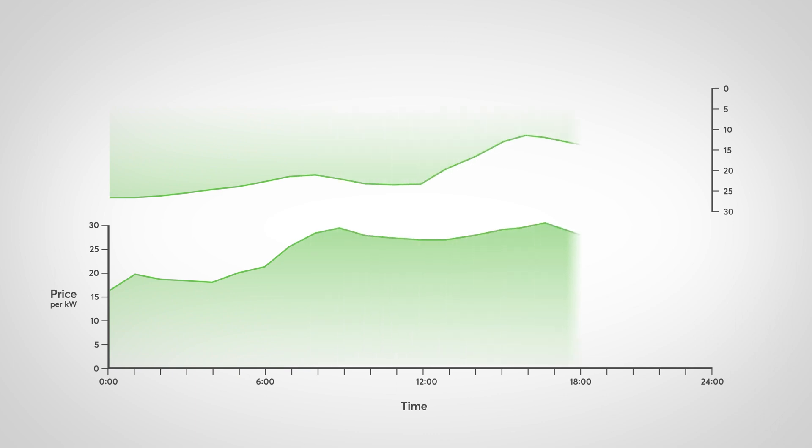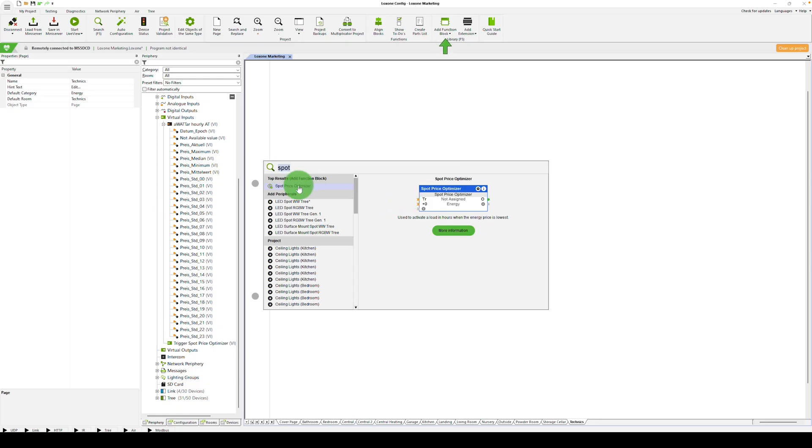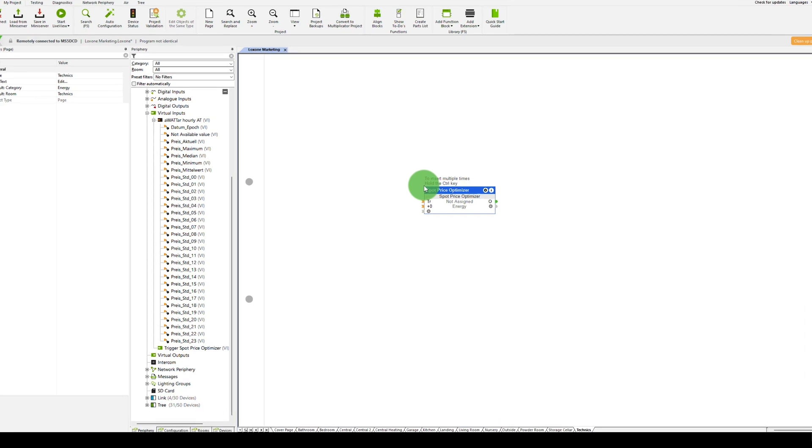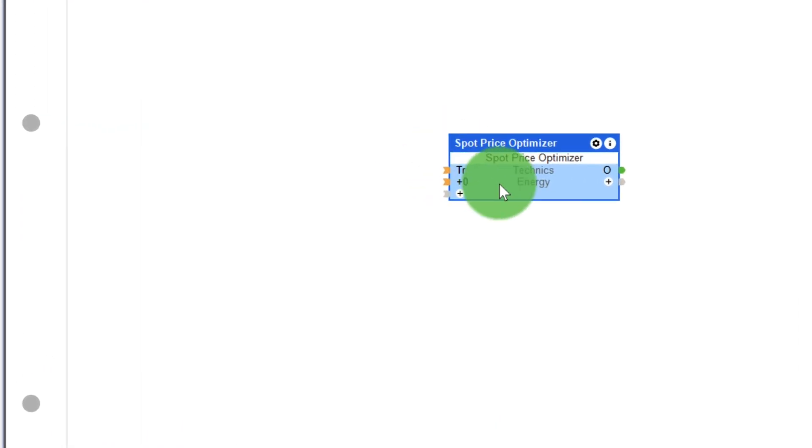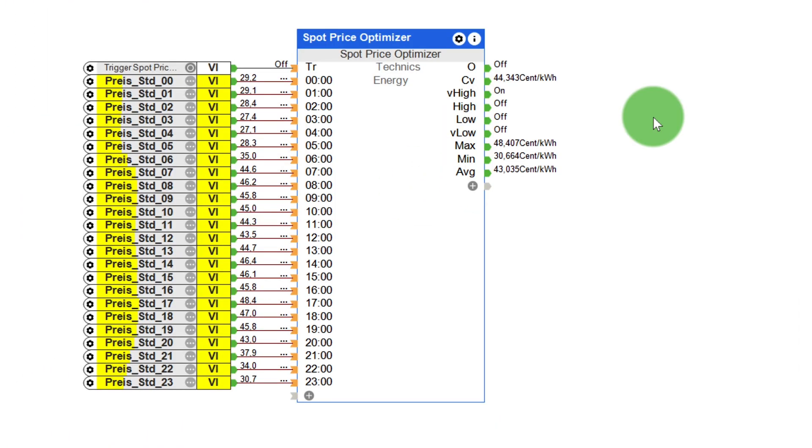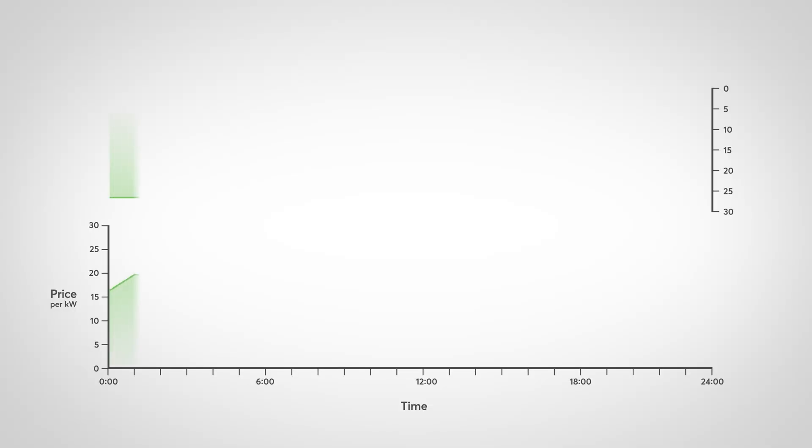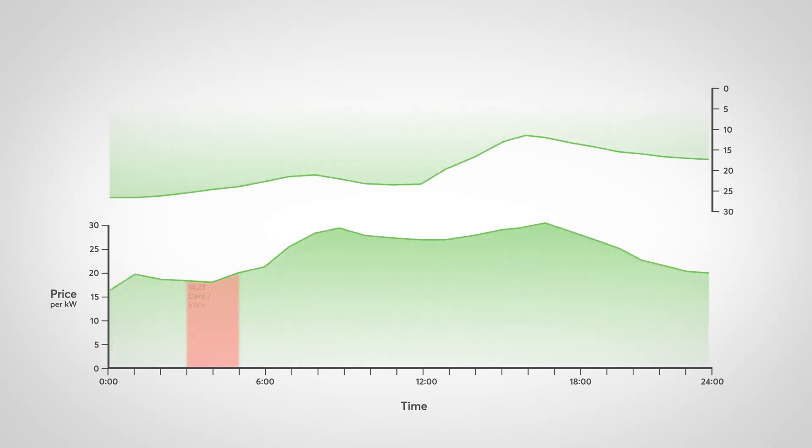which makes it possible to take electricity price fluctuations into account in energy management and thus save money. From now on, the spot price optimizer component is no longer in beta status, but is an official part of the release.